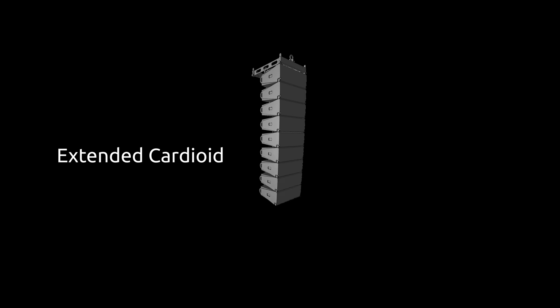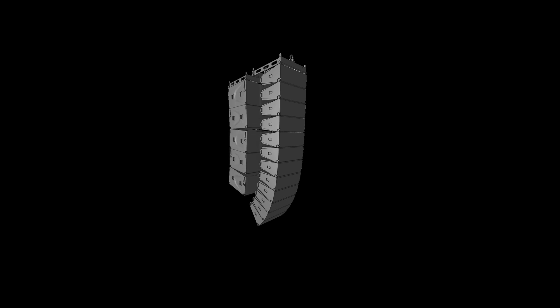VCA line array speakers with SC2F in cardioid mode flown behind the line array, rotating every other SC2F enclosure and using extended cardioid presets. The SC2F low extensions overlap in the frequency range of 45 to 200 Hz.